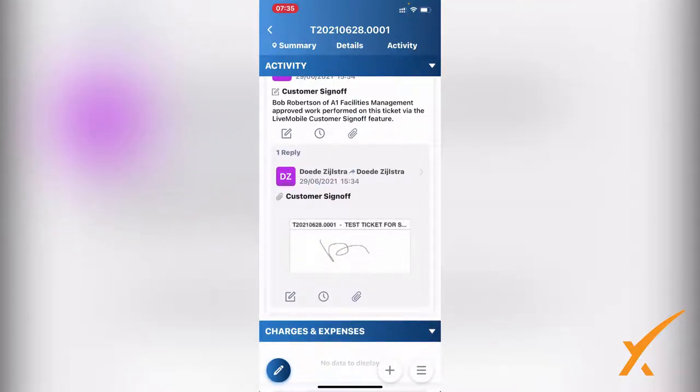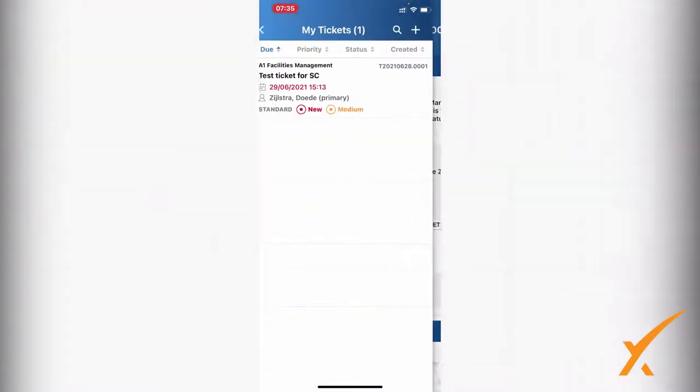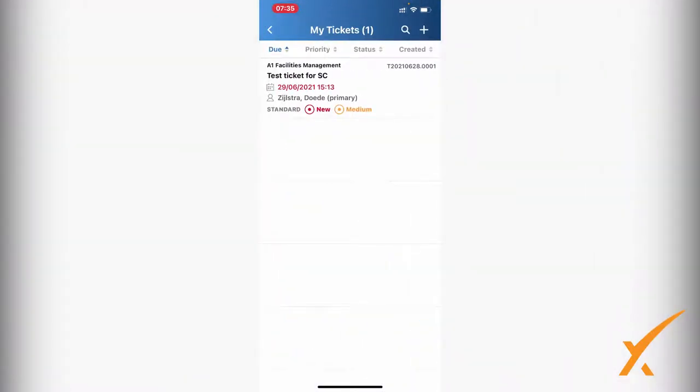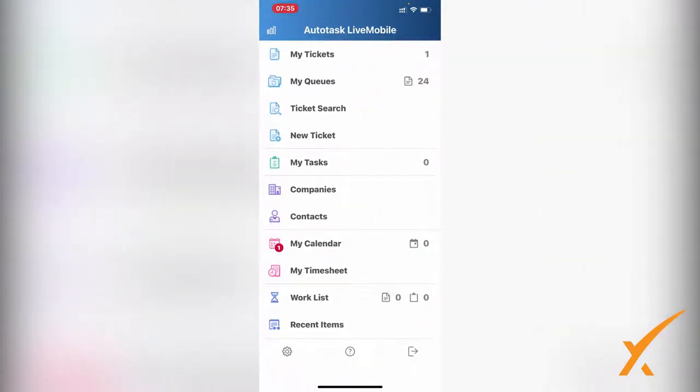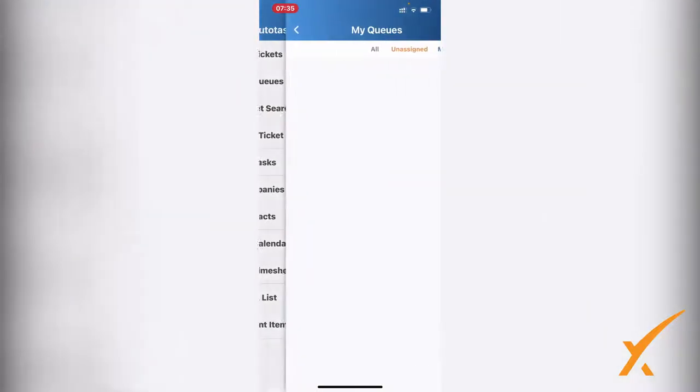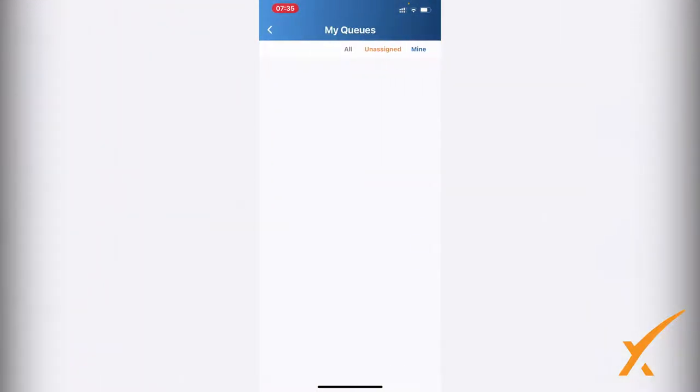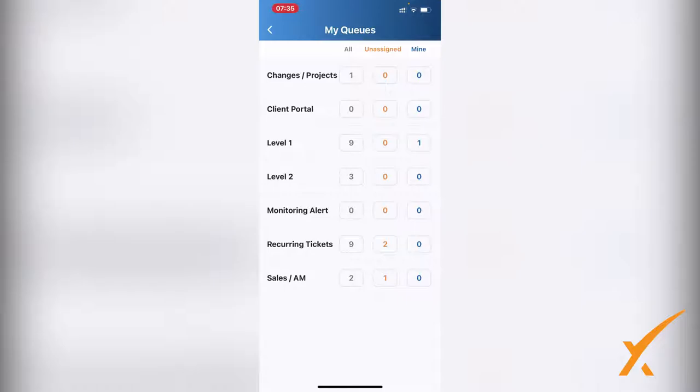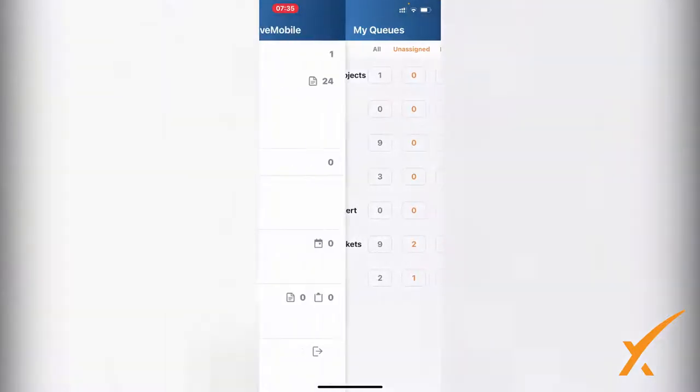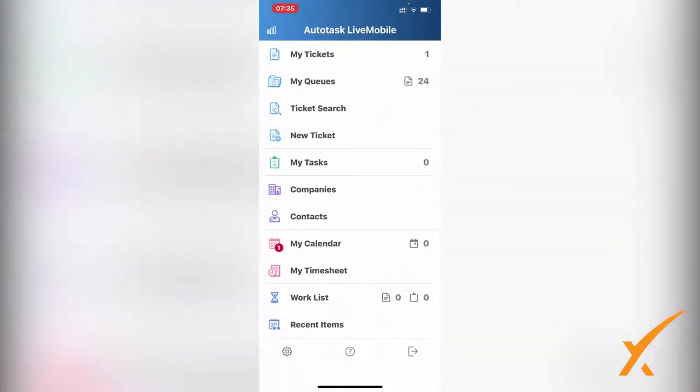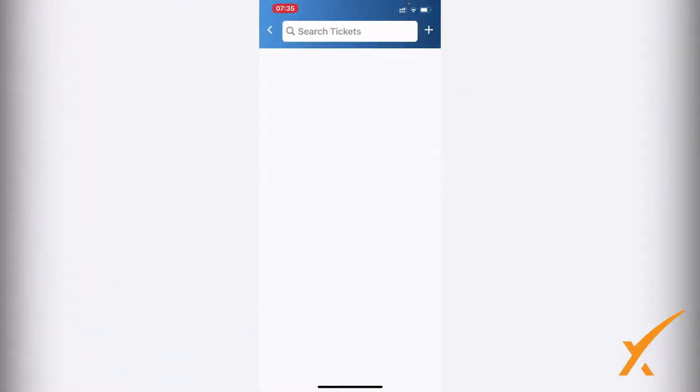That's the section of My Tickets. Scrolling down, we have My Queues - that's where all the queues are. If you go in there, you can see all the queues in a high-level overview and drill down. There's Ticket Search. If you have parameters to look for a ticket, you can enter them here. You can even create a new ticket from scratch.